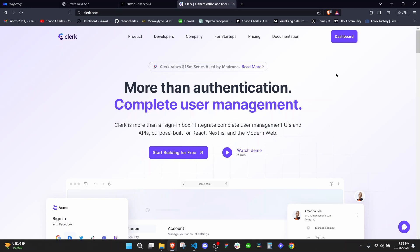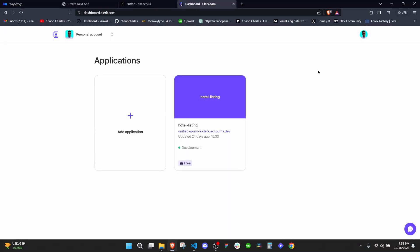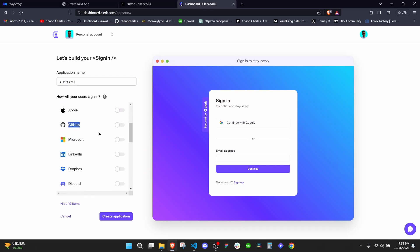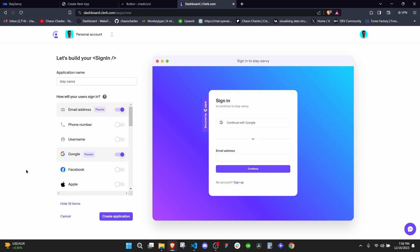Once you create an account you'll have a dashboard button. Click on dashboard and you'll see the test application. You'll need to create a new application, give it a name — in this case 'Stay Savvy' — and select your providers. The popular ones are email address and Google login, but you can also select GitHub, Twitter, Microsoft, Discord, and more. I'll go with the defaults and click Create Application.